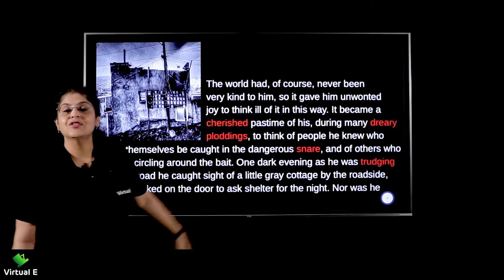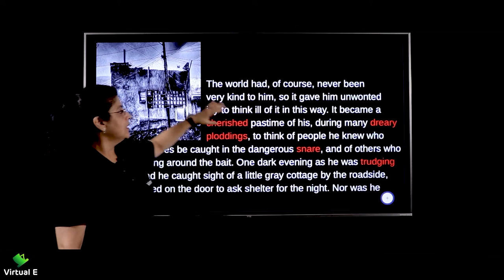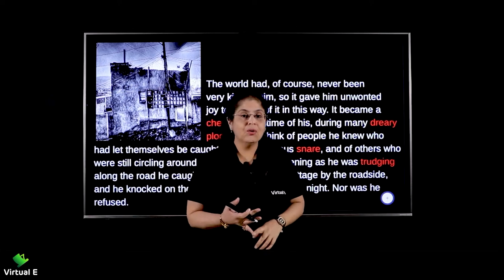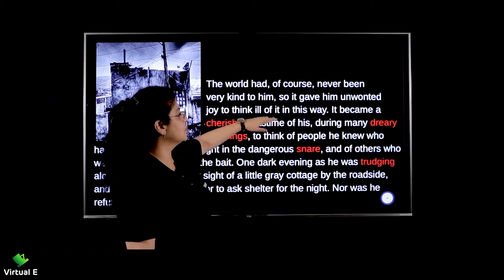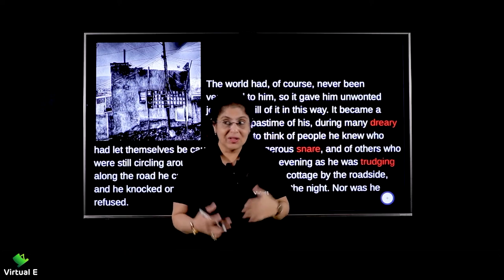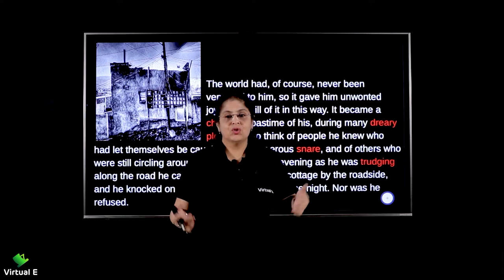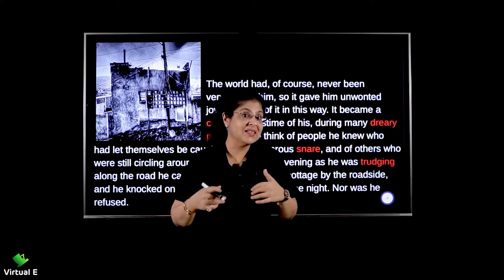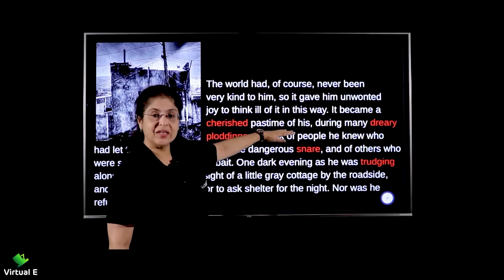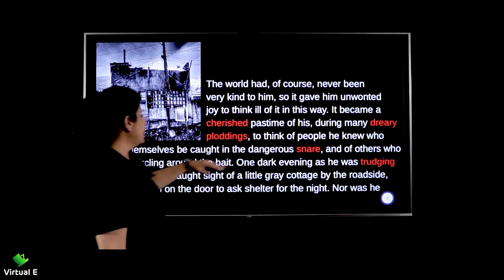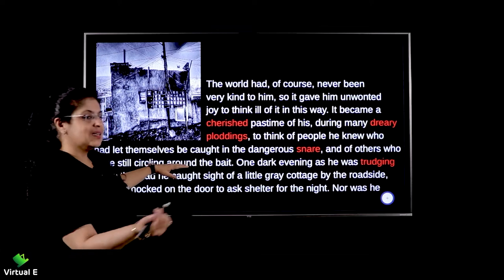The world had of course never been very kind to him, so it gave him unwanted joy to think ill of it in this way. Life had given him nothing apart from pain and misery. It became a cherished pastime of his during many dreary ploddings — those dull, aimless heavy walks — to think of people he knew who had let themselves be caught in the dangerous snare, and of others who were still circling around the bait.